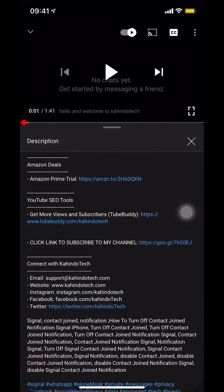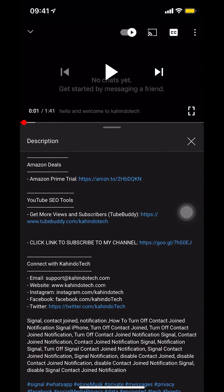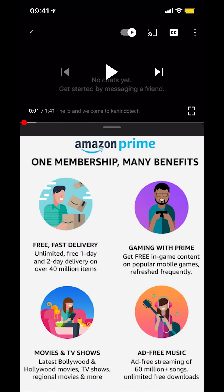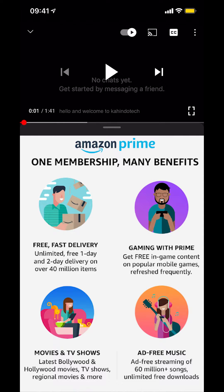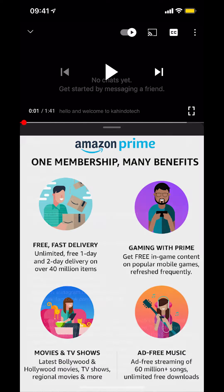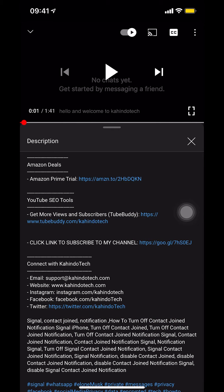But before I begin, I would like to let you know that this video is brought to you by Amazon Prime. If you reach up on Amazon, you can save hundreds, if not thousands of dollars by getting the Amazon Prime subscription. If you'd like to know how to save all this money, click on the Amazon Prime subscription trial link.